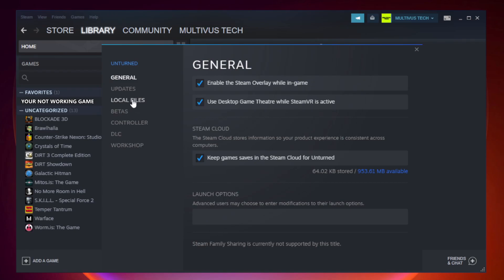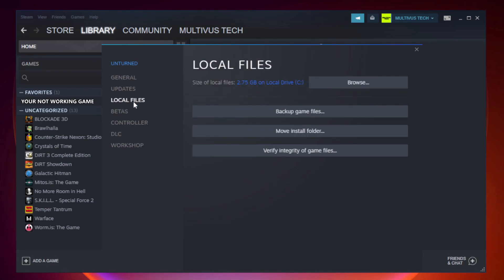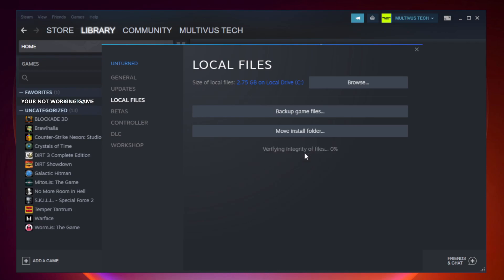Click local files. Click verify integrity of game files. Wait. After complete.